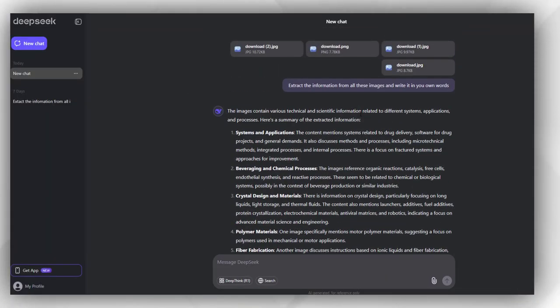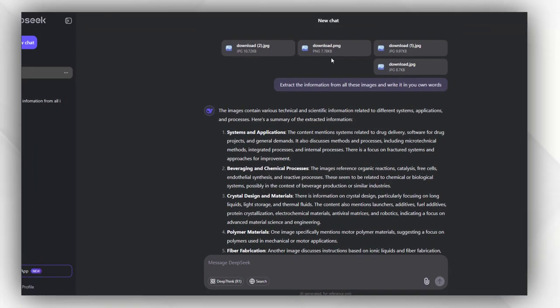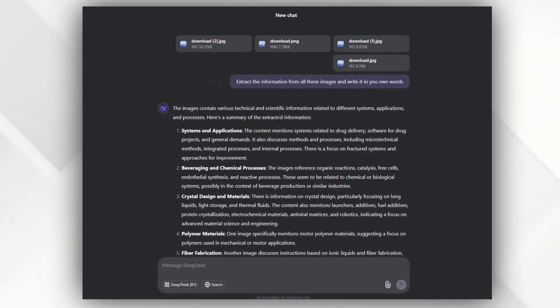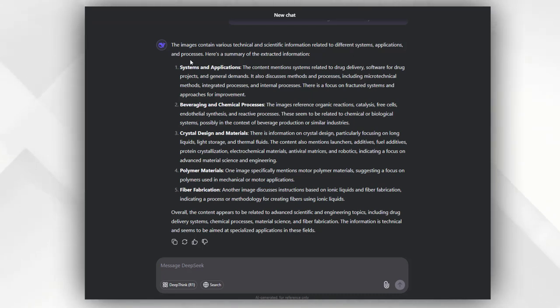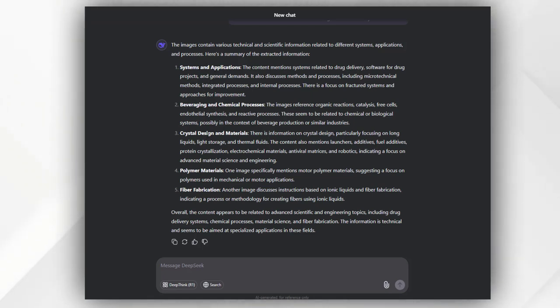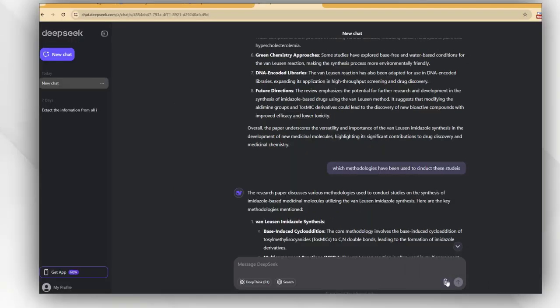DeepSeek provides me a summary of the content which has been written on all these images in the form of a story. These images contain various technical and scientific information related to different systems, applications, and processes. Here is a summary of the extracted information - systems and applications, beverages and chemical processes, crystal designs and materials, polymer materials and fiber fabrication.